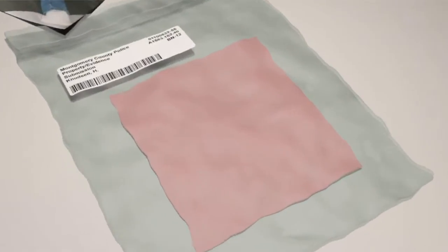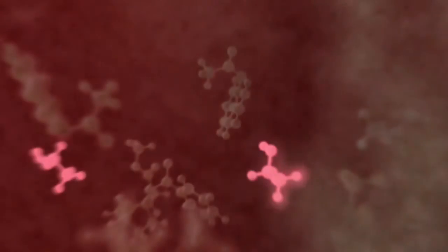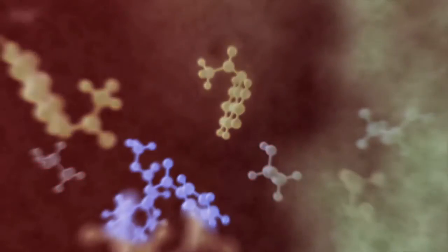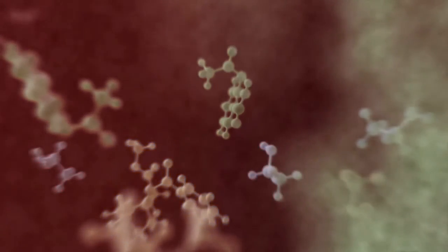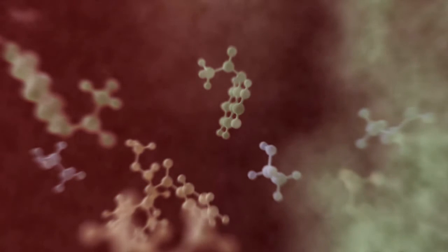Gas chromatography determines how many chemicals are present in a sample and separates each compound for further study. It works like this.